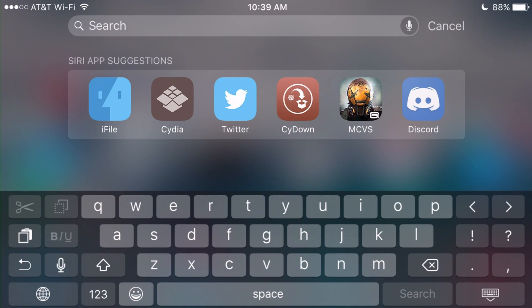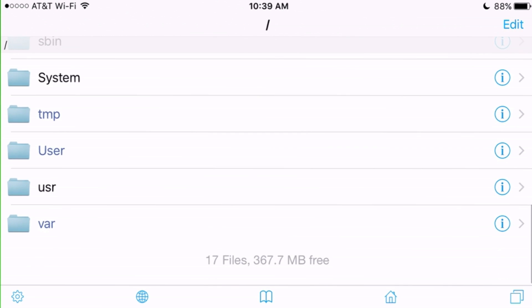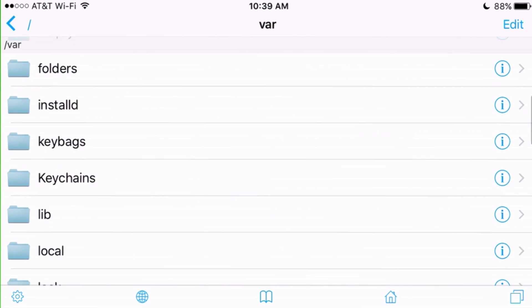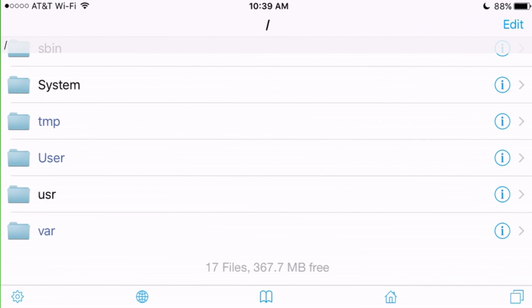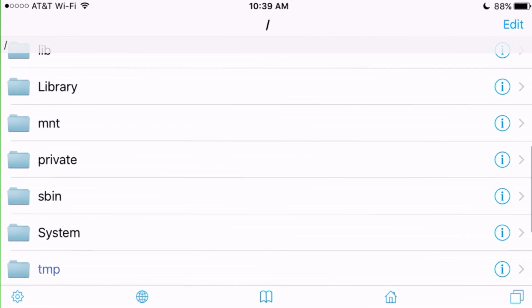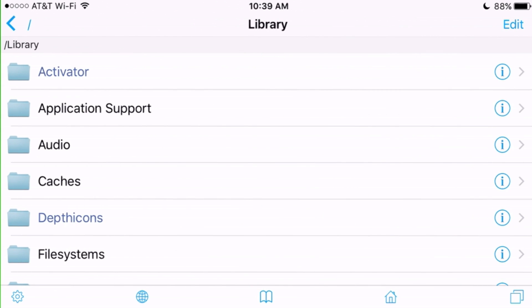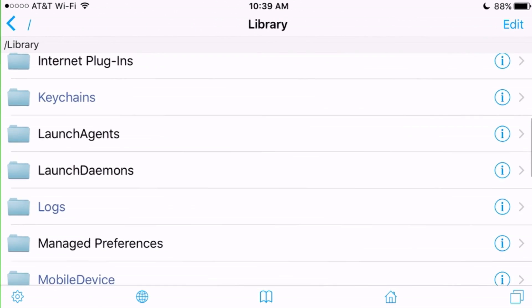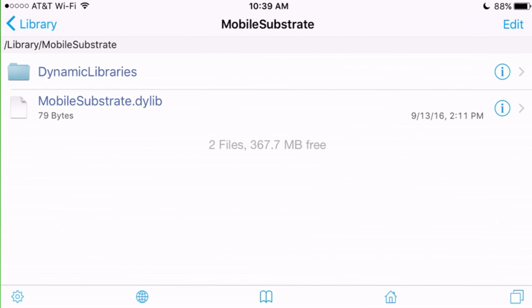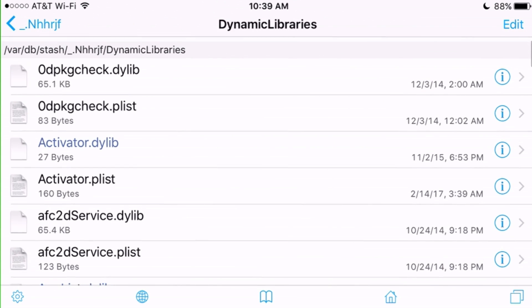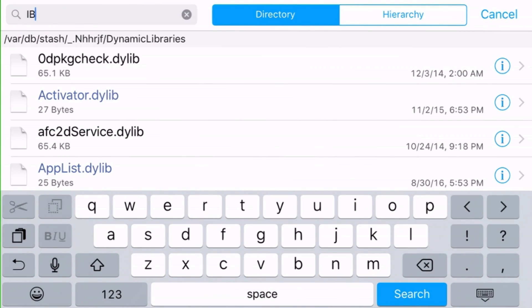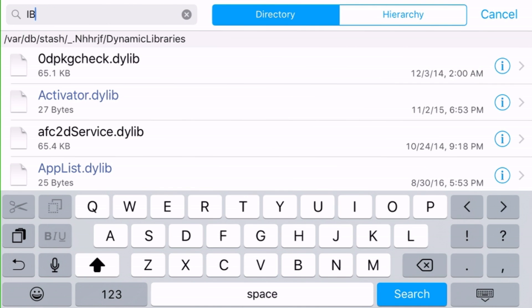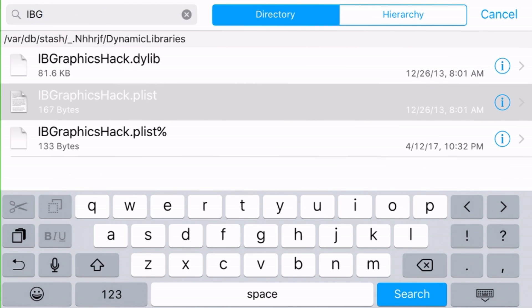Once you have IB Graphics Selector, open up iFile — or any file browser for your iPhone or iPad. Go all the way back to the main part of your phone and navigate to Library > MobileSubstrate > DynamicLibraries. Search up IB Graphics Hack in the folder. It's called a graphics hack but it's just lowering your graphics, so it's not really harmful.